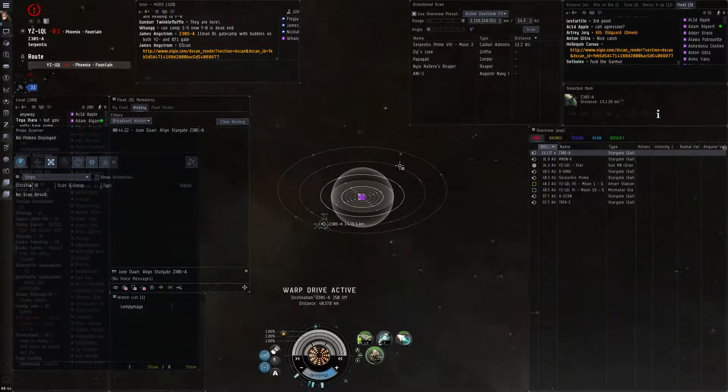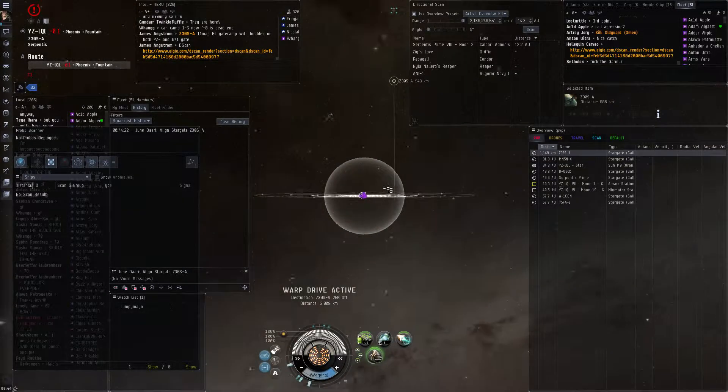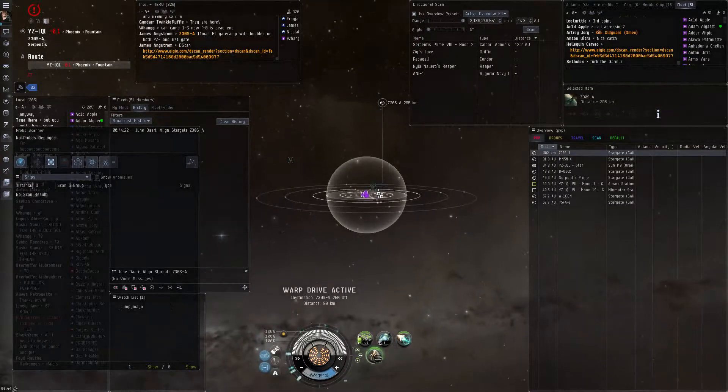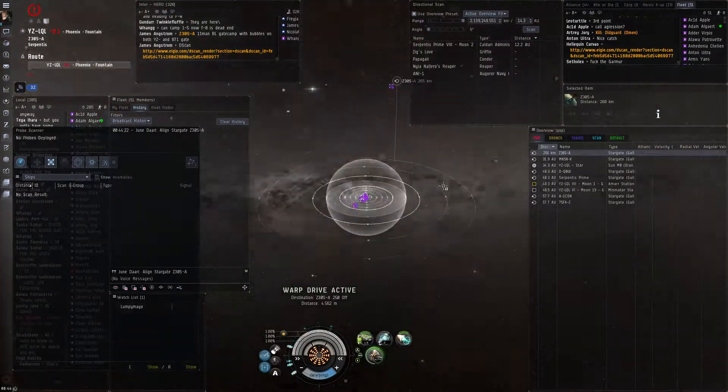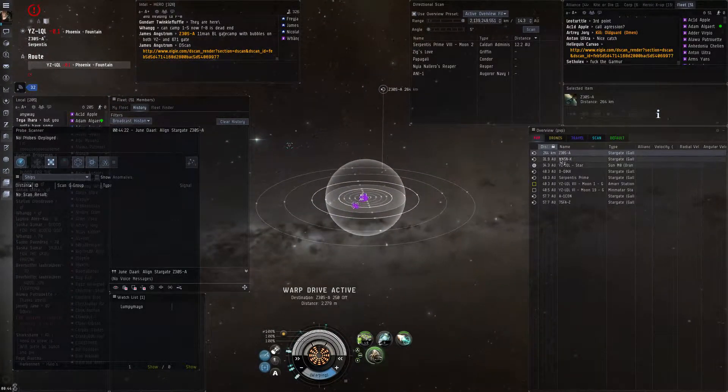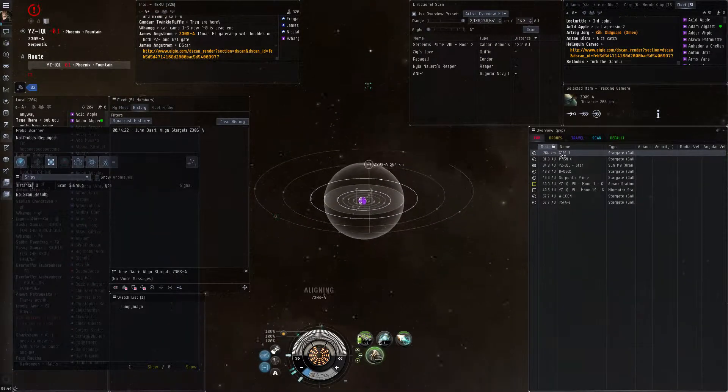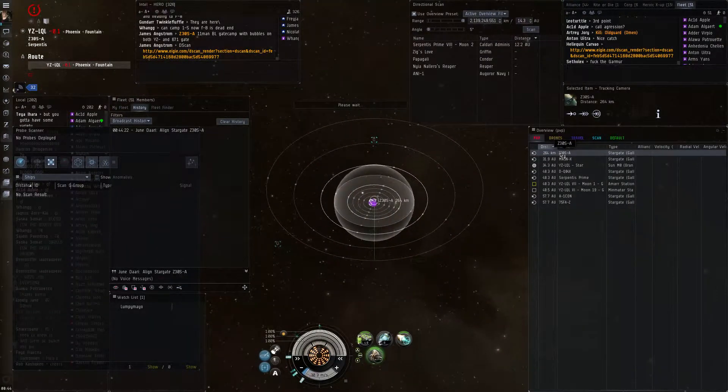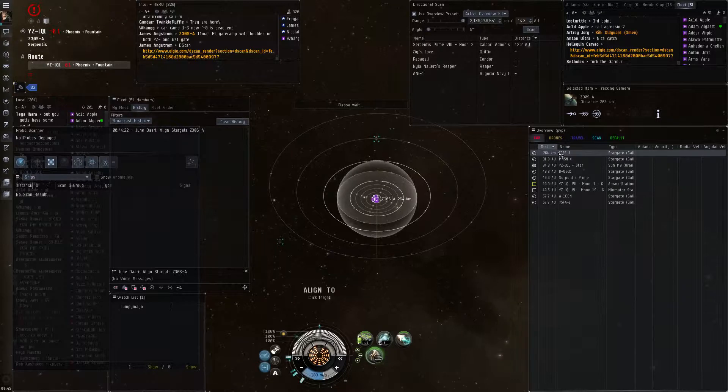There's an ONI here that's just jumped through. ONI is jumping through now. Jumping in. Align down. Align up. Align up station. Align up gate.